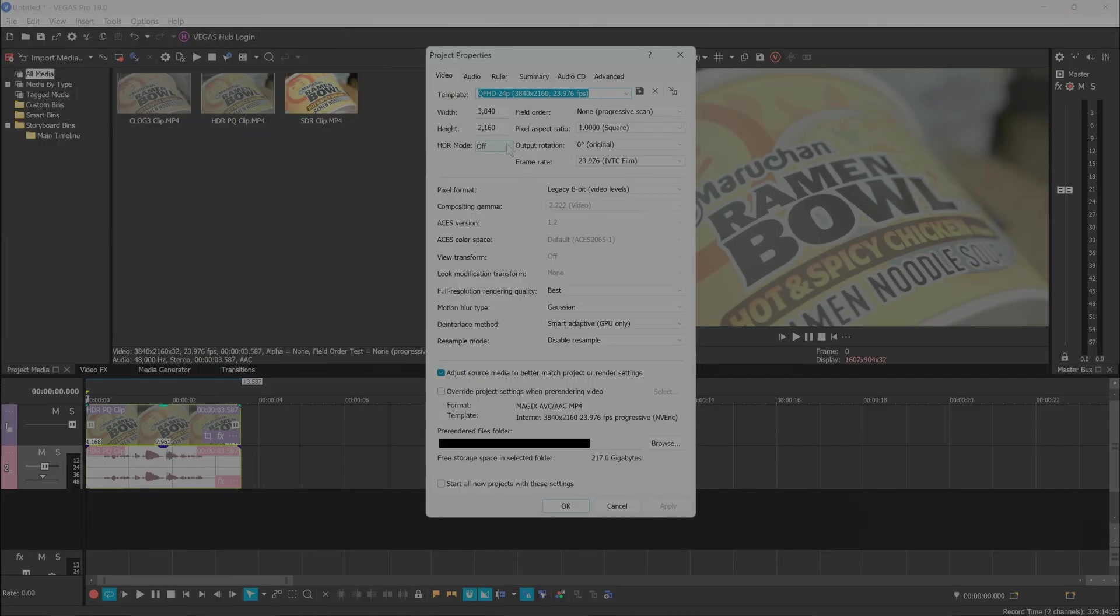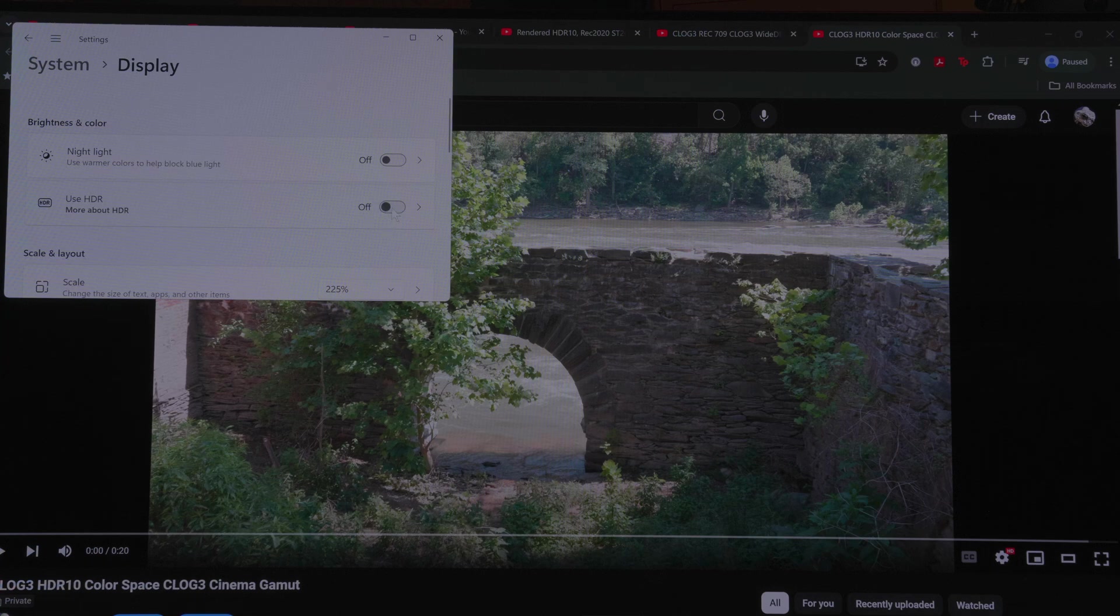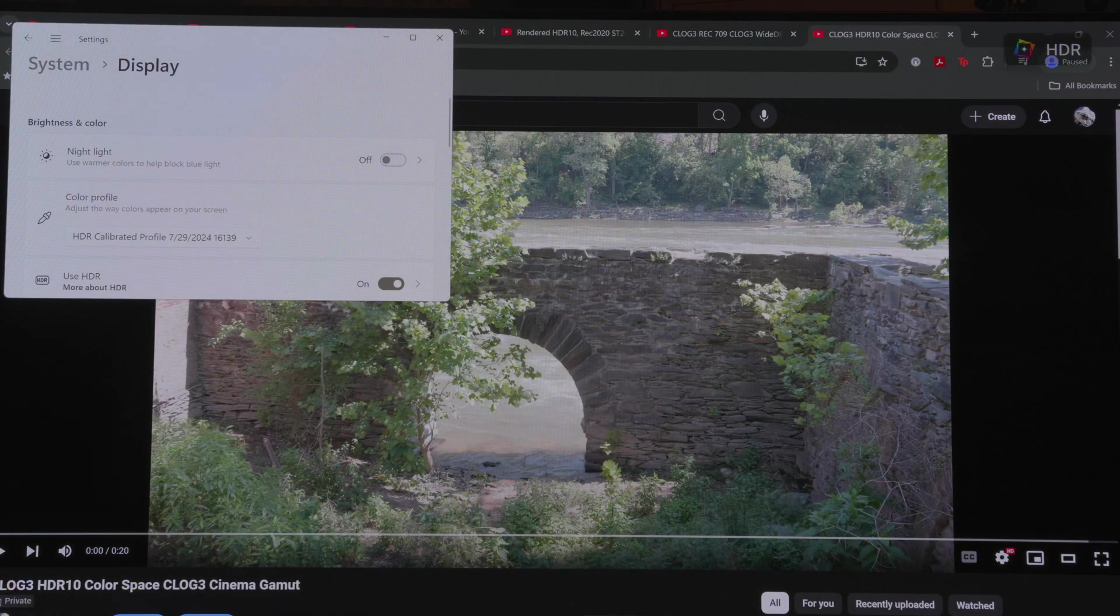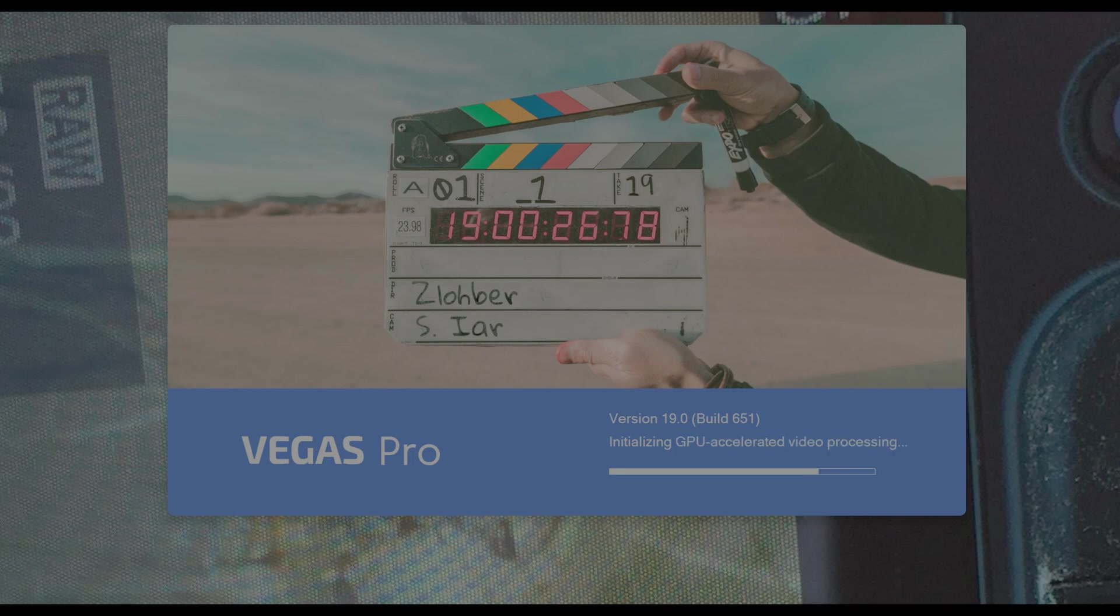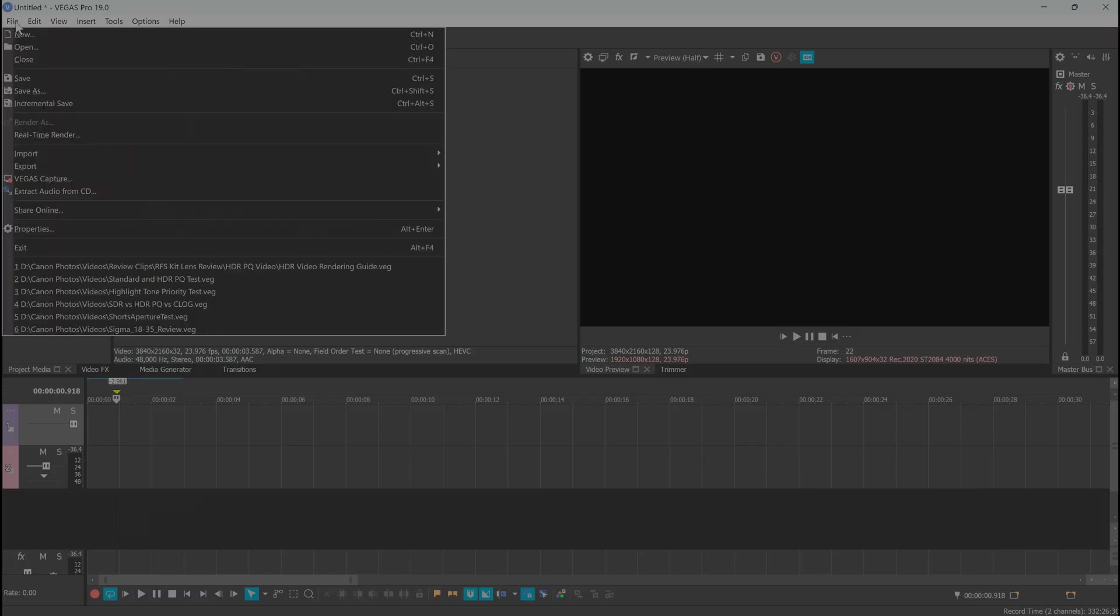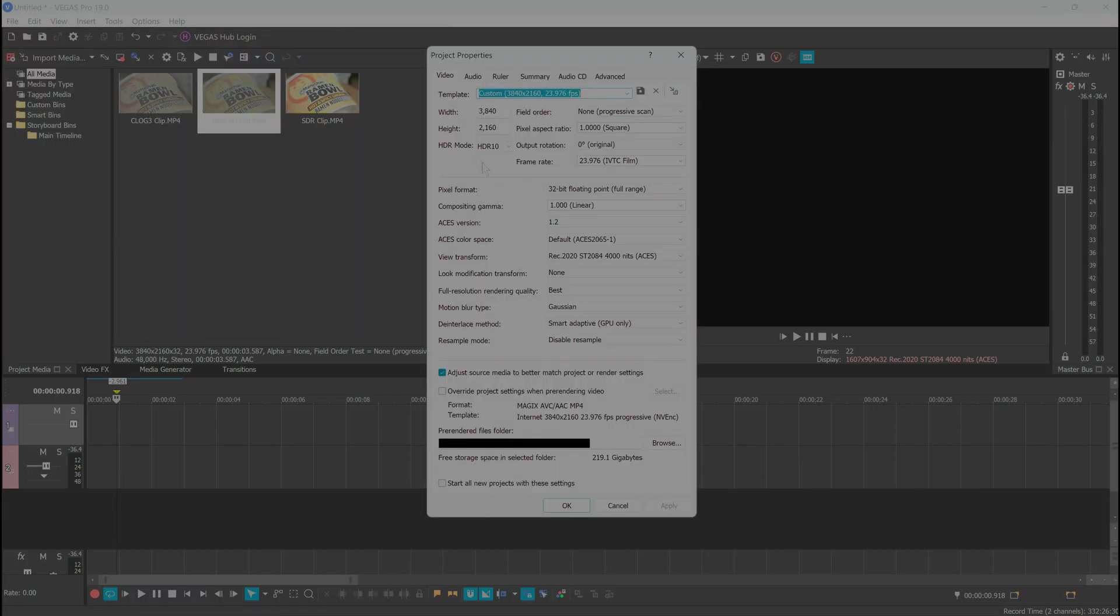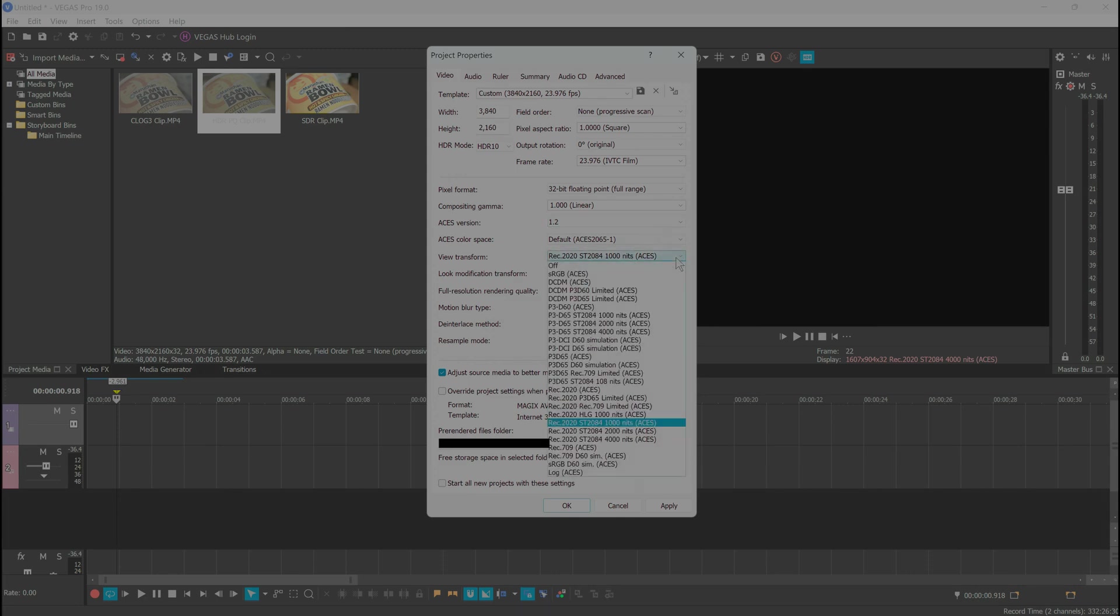If you haven't activated your screen's HDR mode yet, exit Vegas Pro and do so. Reload Vegas and put the same unedited clip in your timeline and open Project Properties. This time, we'll set HDR mode to HDR10 and leave Pixel Format, Gamma, ACES Colorspace, and View Transform at their defaults.